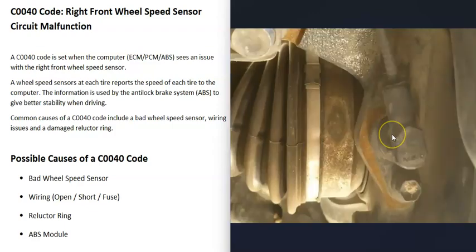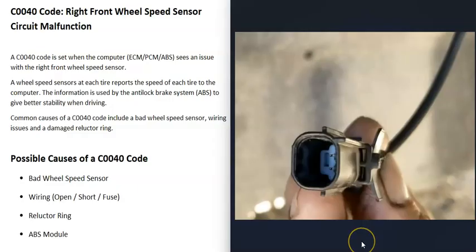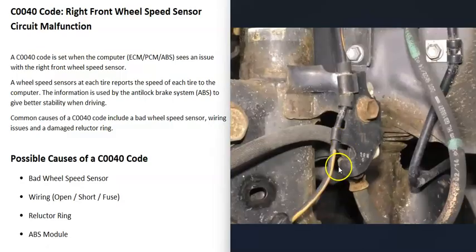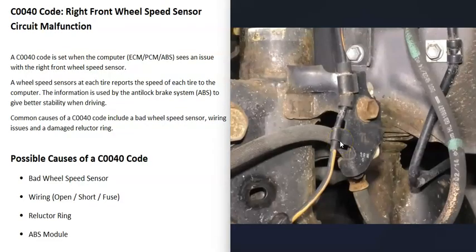The first cause could be a bad right front wheel speed sensor. The next thing is the wiring going to the speed sensor—if there's any issues like an open or short, that's going to cause problems. It's a good idea to check out the wiring going to that wheel speed sensor.